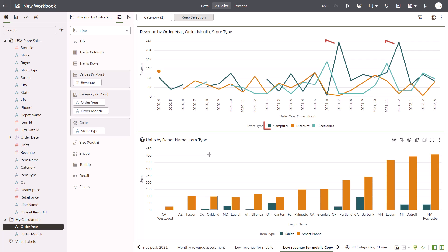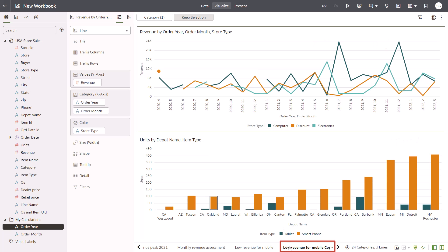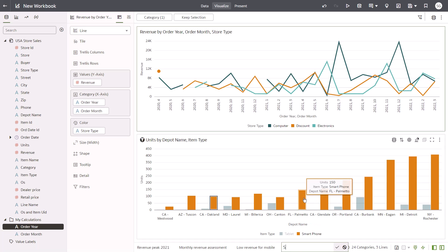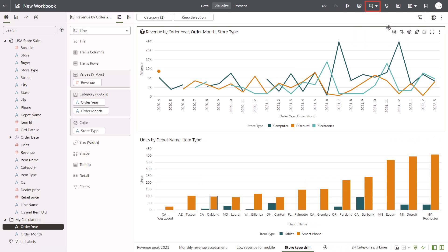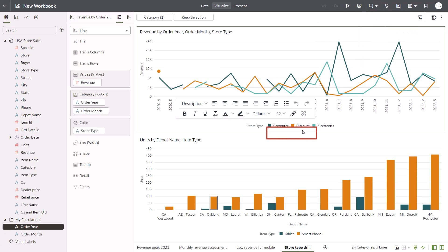It looks like only the computer store type shows any growth, and based on the broken lines, there wasn't much revenue for some store types in some months. Rename the last canvas Store Type Drill and press Enter. Add the final note, Revenue Only Growing for Computer Store Types, to the top of the canvas.